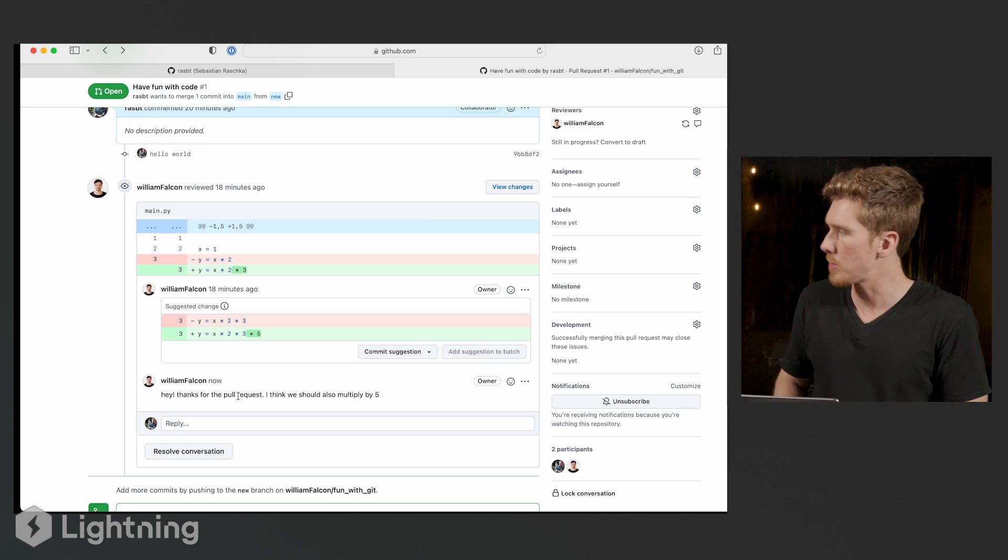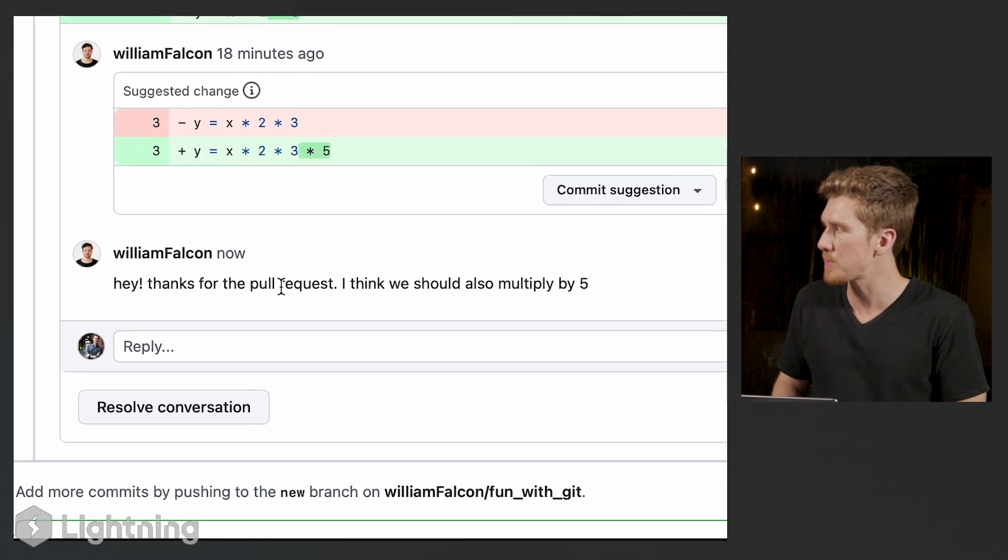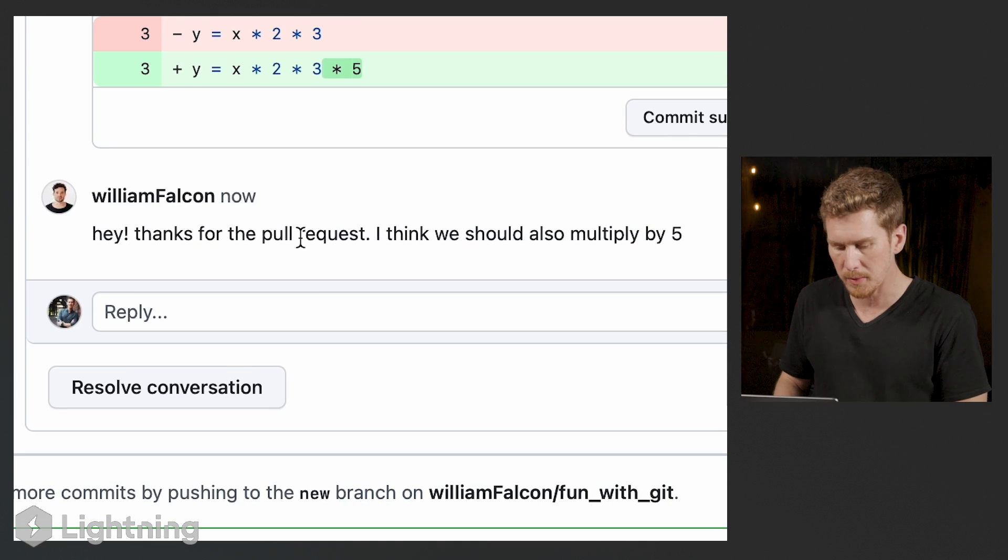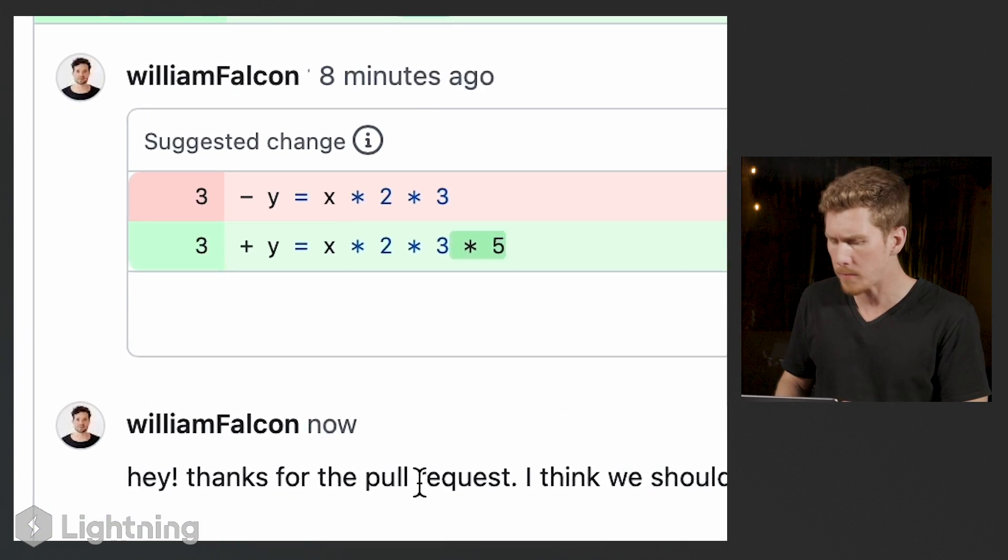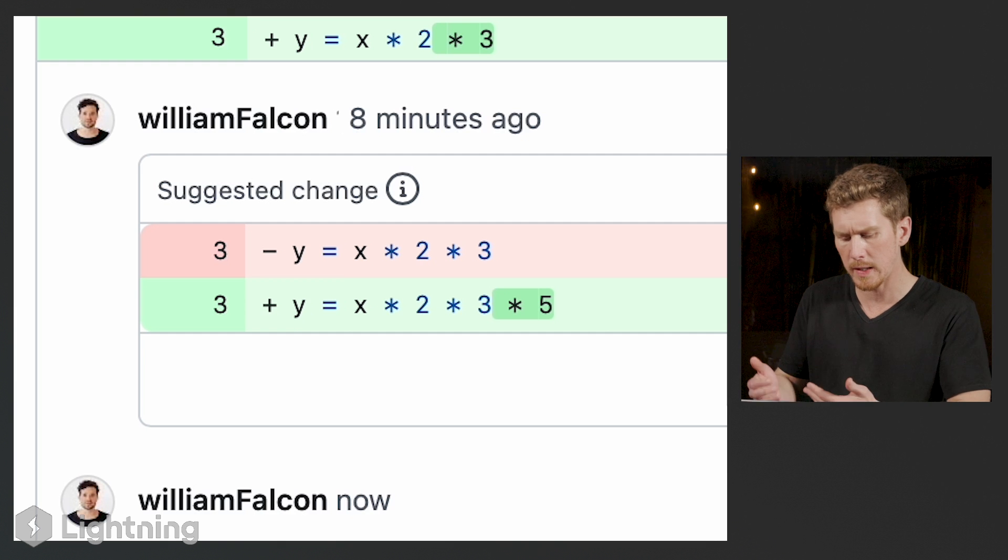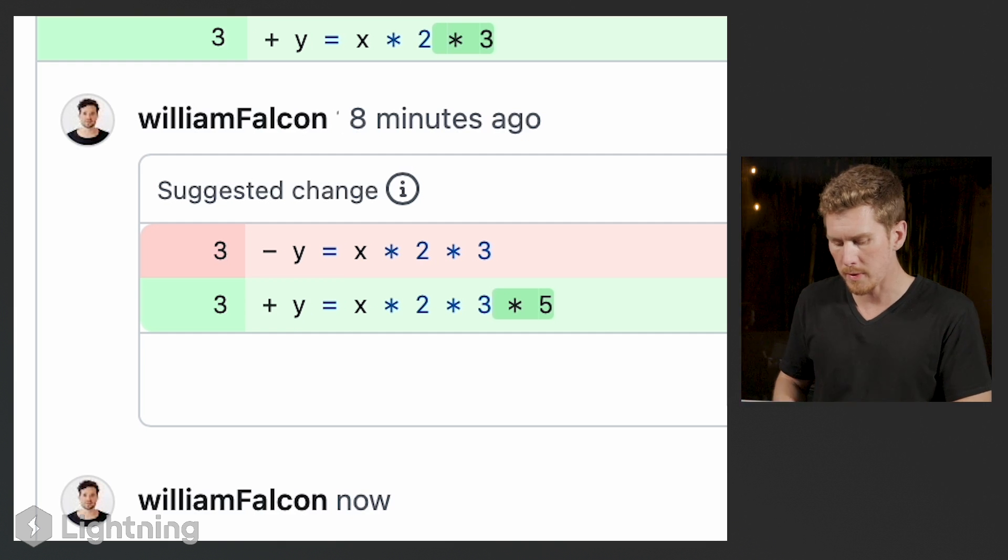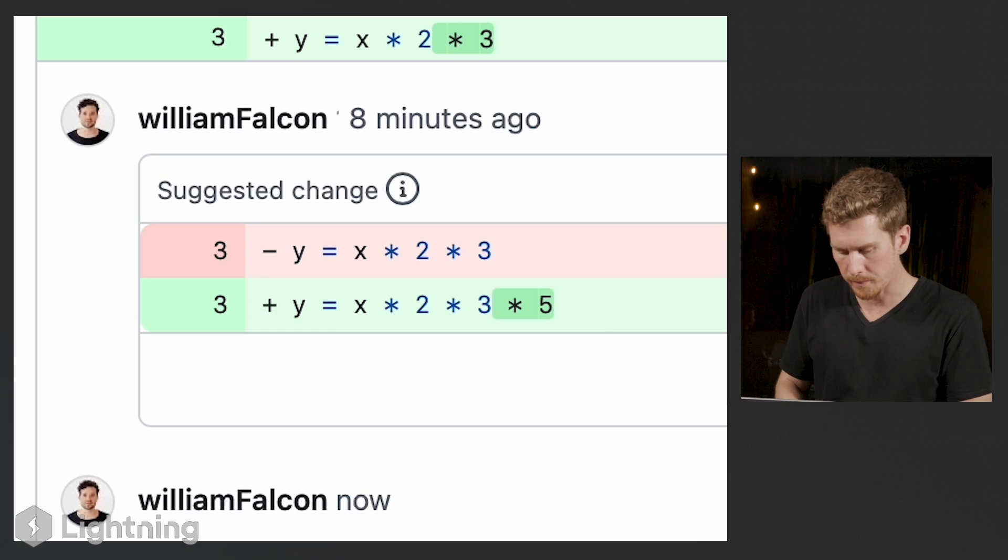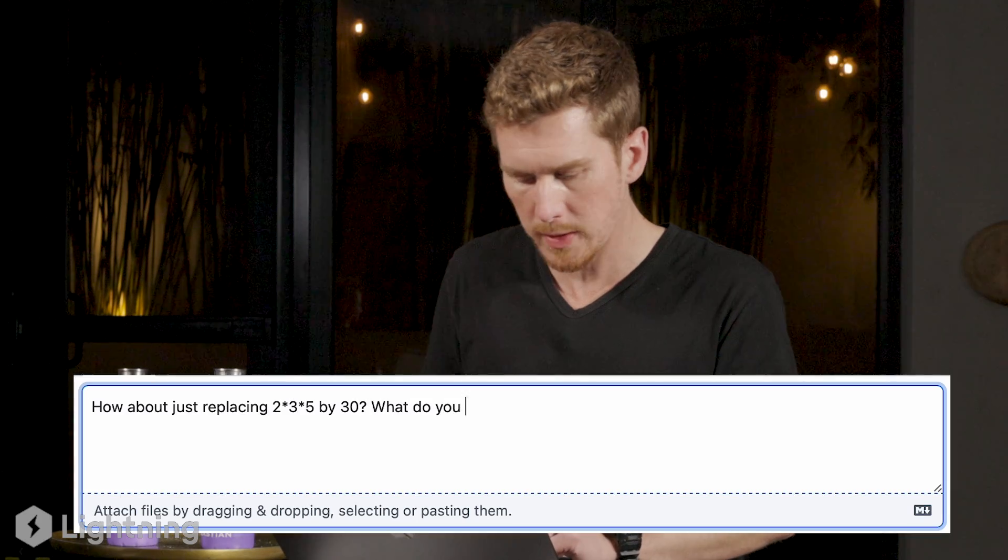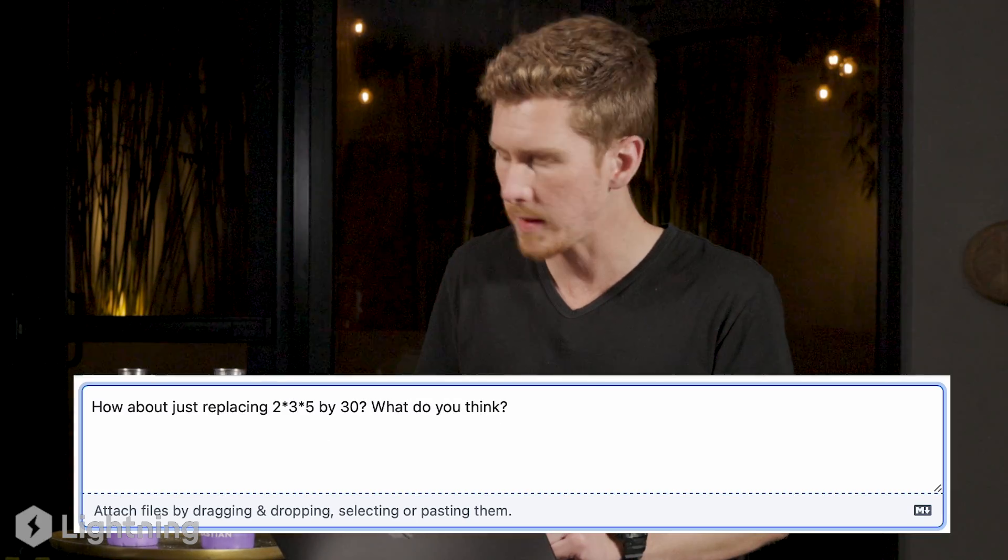Oh, I can see your message now. So yeah, thanks for this suggestion. I think it's the right thing to do here, but I just see you want me to multiply it by five and I feel like this line is getting a little bit cluttered. How about summarizing this all into just 30, right? So we can say two times three times five is 30. Let's leave William a comment here and see what he thinks.